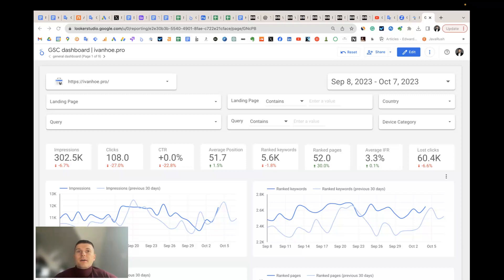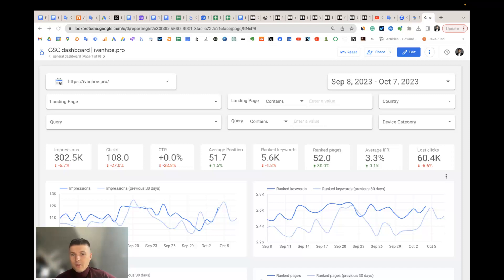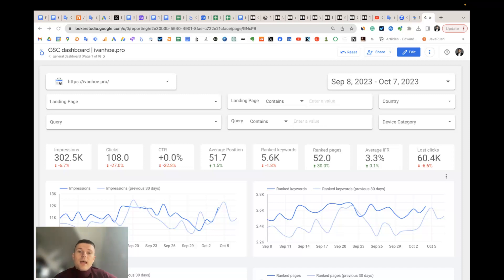Right now, I will ask specific questions that usually digital marketers, website owners, and SEO experts ask themselves when they work with Search Console data. And I will try to explain how this template answers these questions in a better way.